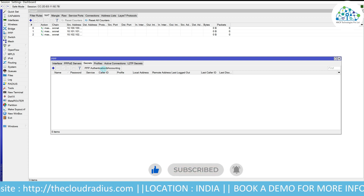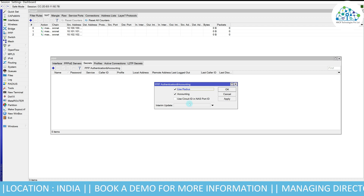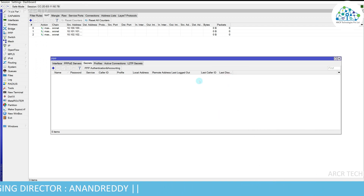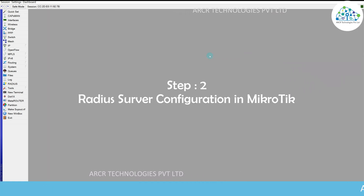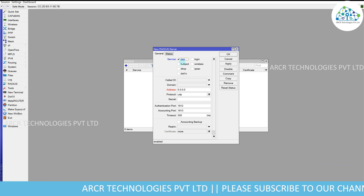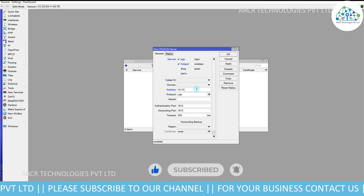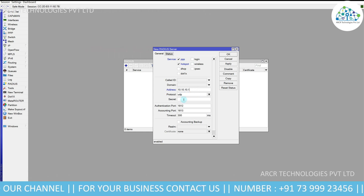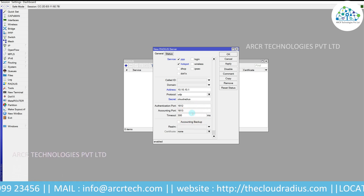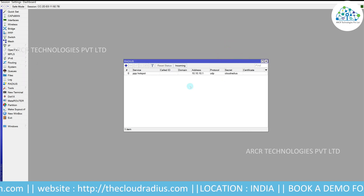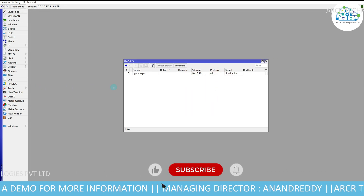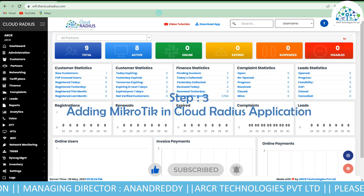Now we need to allow RADIUS for this server. Go to Secrets, click on PPPoE Authentication and Accounting, and check Use RADIUS. For Interim Update, enter 30 minutes — this may change based on your settings. Click Apply and OK. Step two: RADIUS server configuration in MikroTik. Click on RADIUS and the plus symbol. Allow PPPoE here. If you have a hotspot on the same MikroTik, allow that too. Enter your RADIUS server IP — in this case 10.10.10.1. Protocol should be UDP. Enter any secret — in this case enter timeout as 3000ms. Click Apply and OK. Click on Incoming, enable Accept, then Apply and OK.